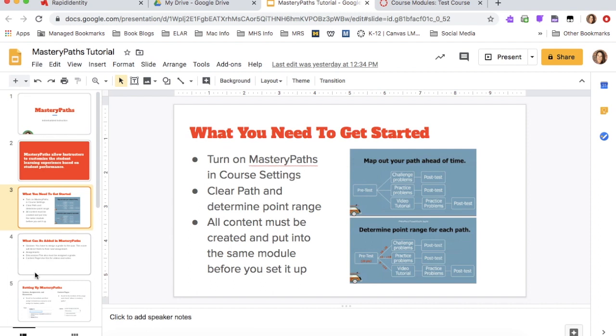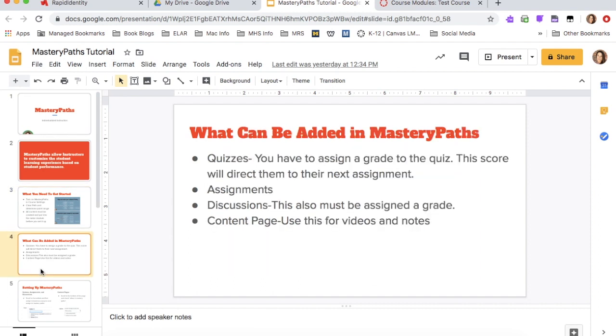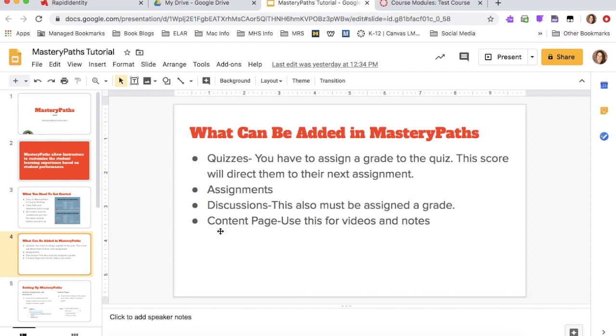So I'm going to move on. The things that you can add in a mastery path include quizzes, assignments, discussions, and content pages. Content pages are where you would add videos. And if you took notes or you added notes and you want them just to study those again, that would belong in the content pages. If you'll notice that the quizzes and the discussions have to be given a grade in order to move on.